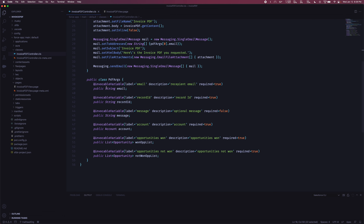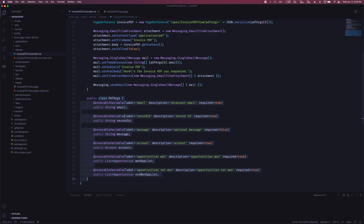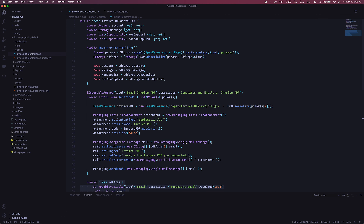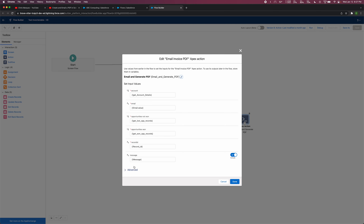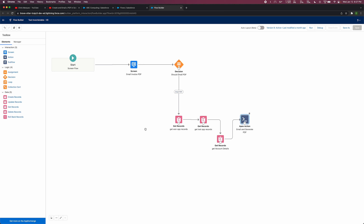So I created a variable for each of the things I care about having in the Visualforce page and left it at that — we're just declaring the variables, not initializing them, because that's not the job of this class. Once this inner class is taken care of, in our generate PDF invocable method that's going to be used in the screen flow, we say we're going to receive a list of those PDF args. By doing so, the screen flow knows we're going to pass in a list of that class type containing email, record ID, message, account, win opportunities list, and lost opportunities list.